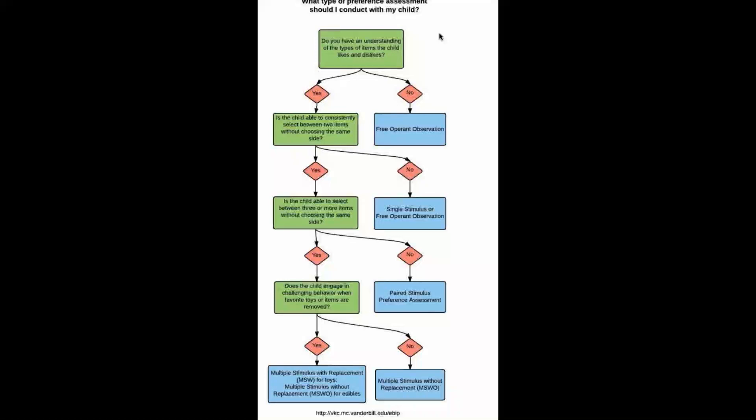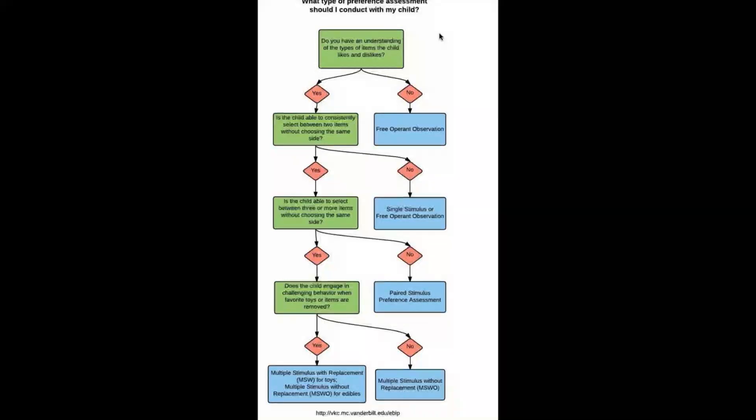And lastly, if it is yes for the question we just saw there, then we're going to recommend a multiple stimulus with replacement for toys or a multiple stimulus without replacement MSWO for edibles.